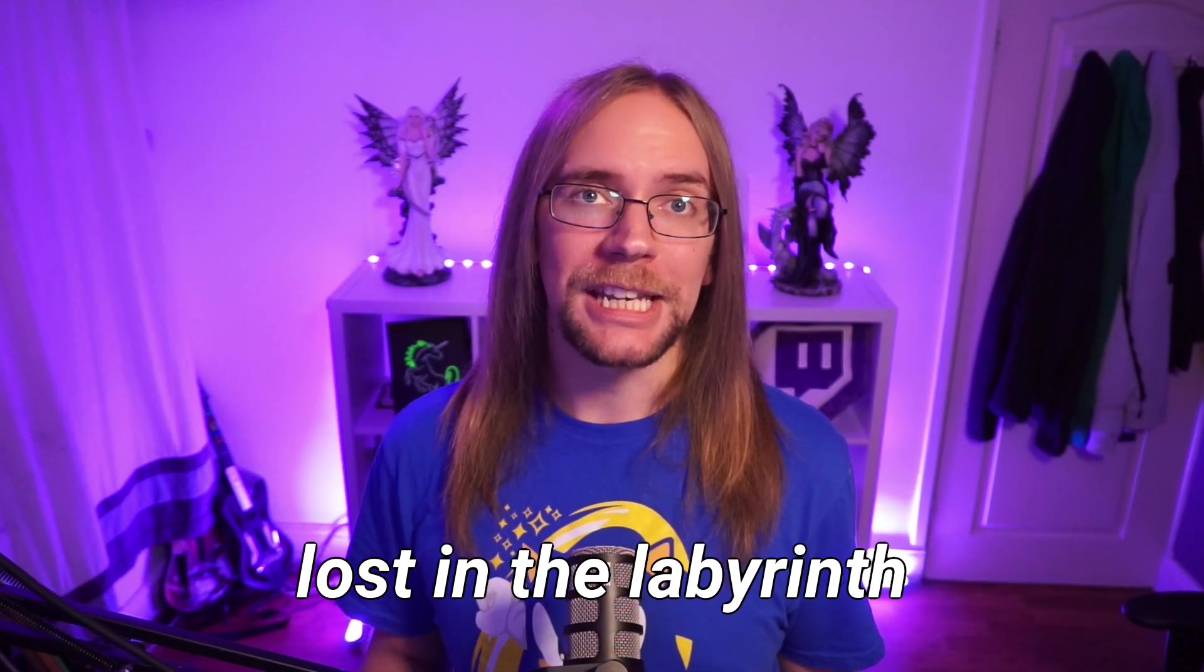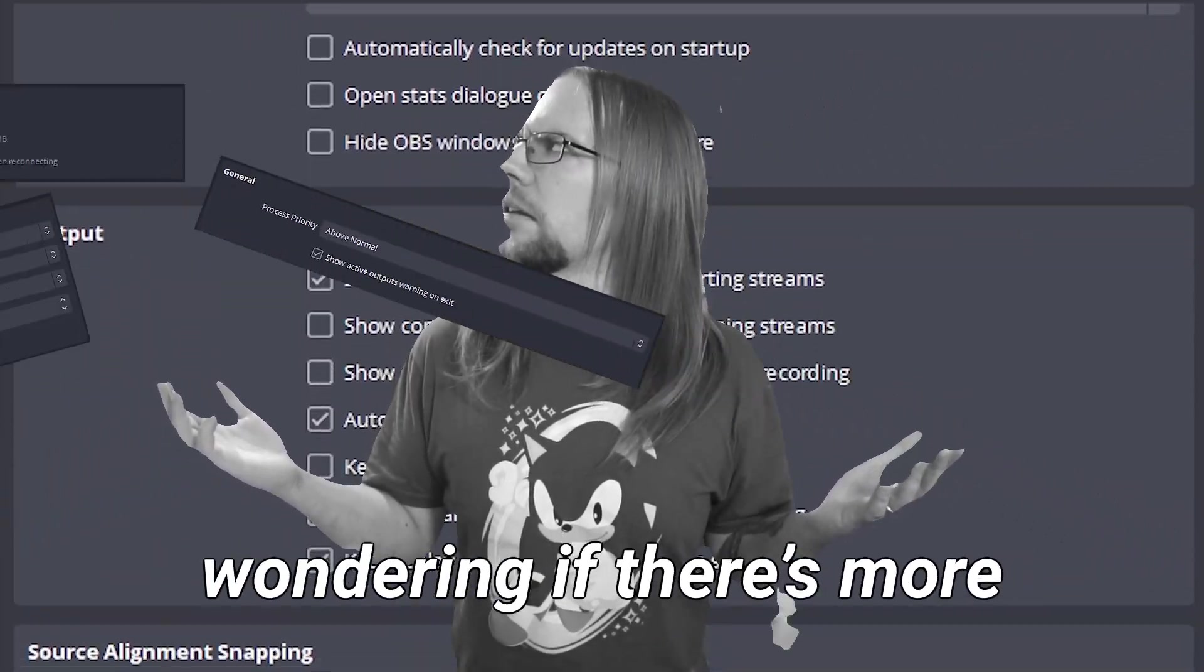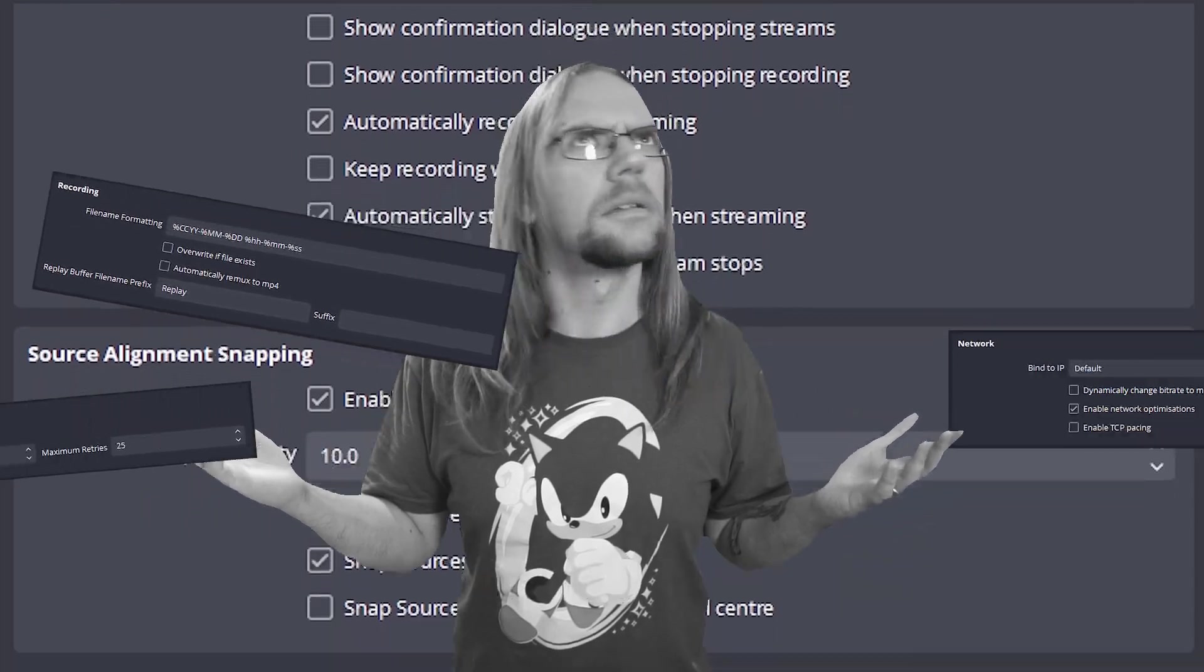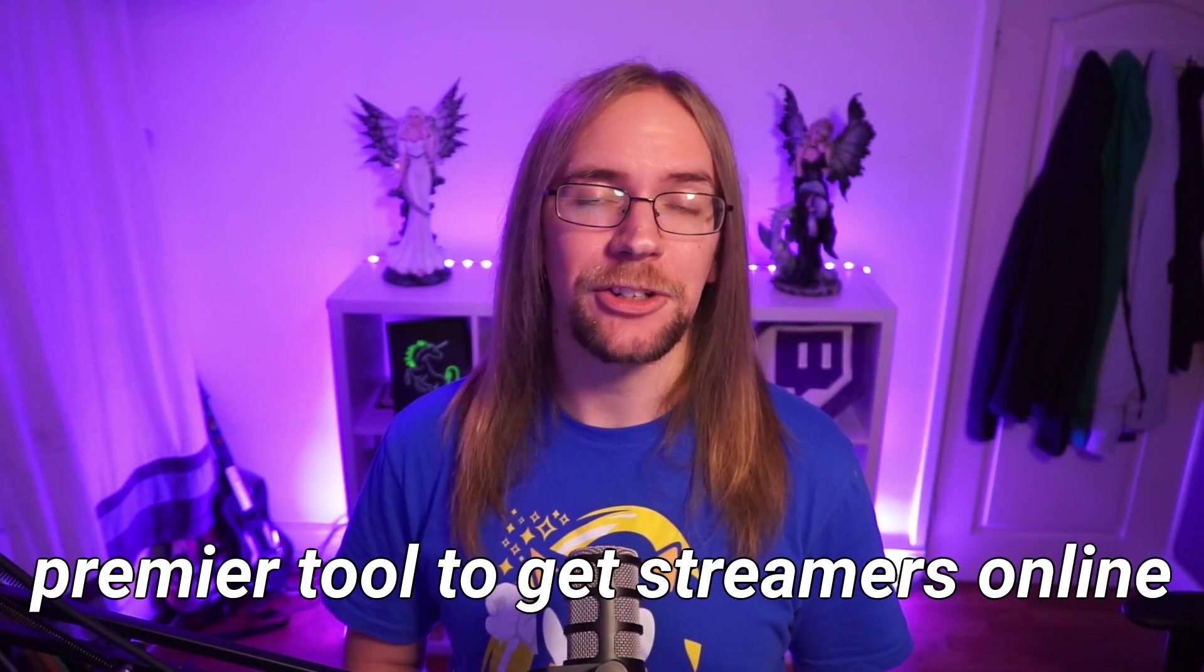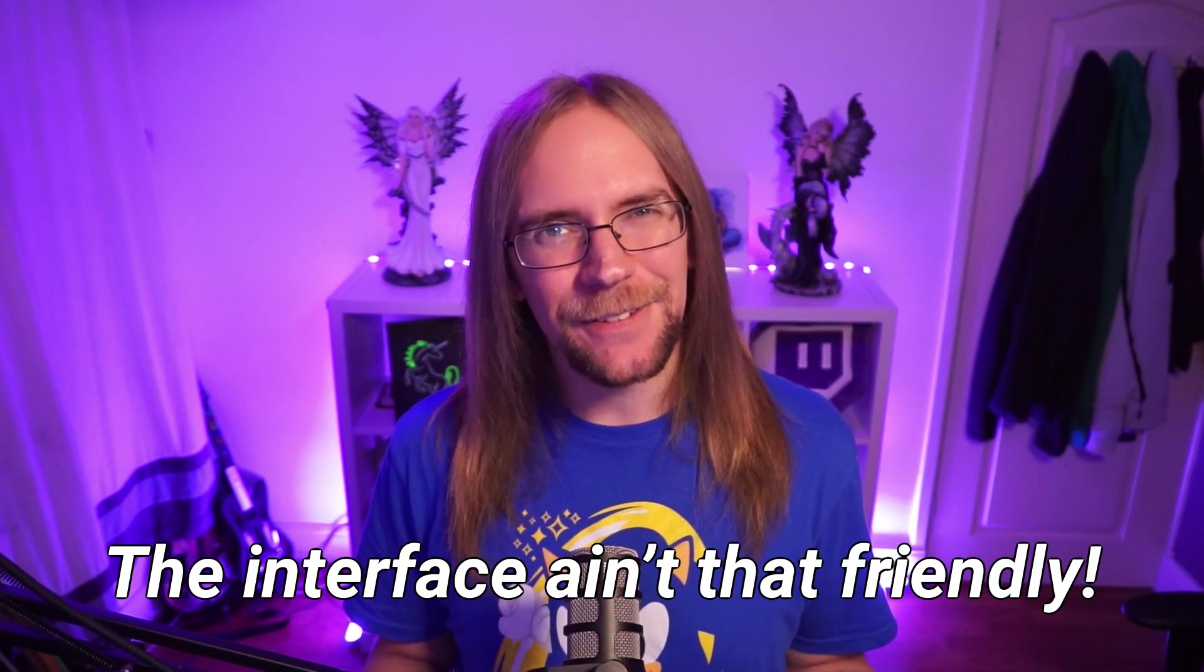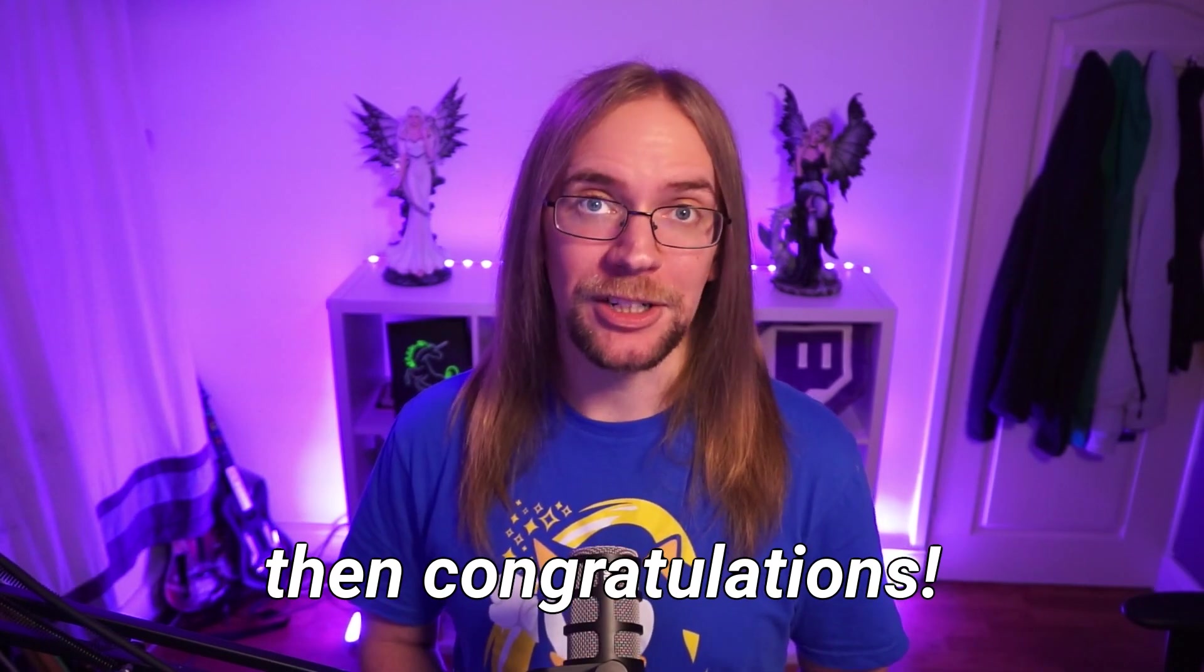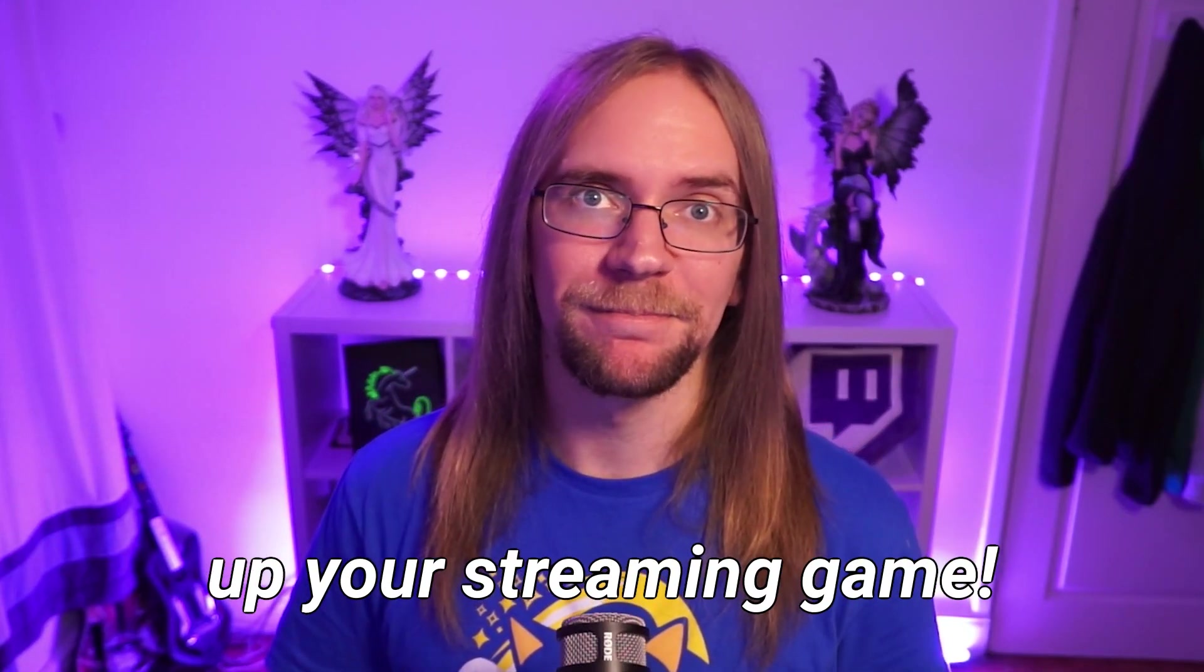Have you ever found yourself lost in the labyrinth of OBS settings and menus, wondering if there's more to this powerhouse than meets the eye? OBS has to be the premier tool to get streamers online, but let's face it, the interface ain't that friendly. If you've stumbled across this video, then congratulations, you're about to up your streaming game.